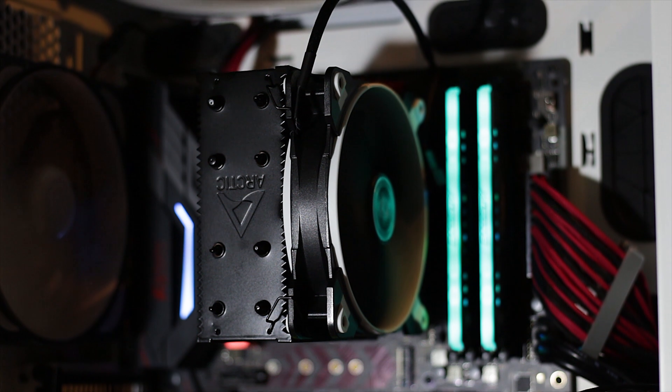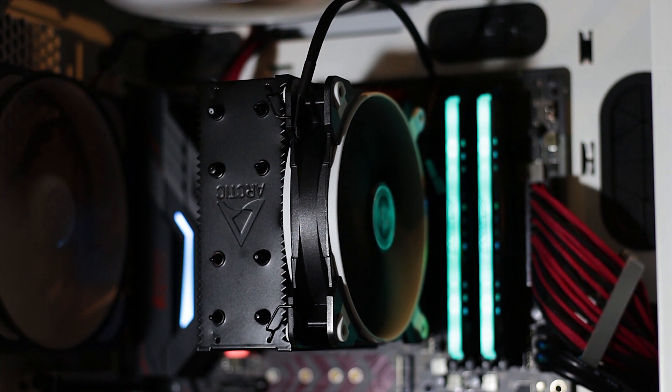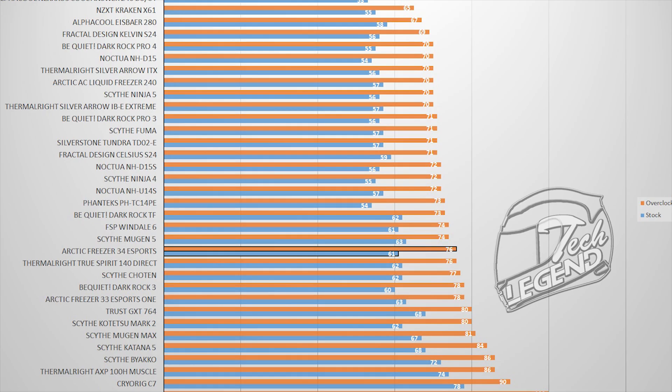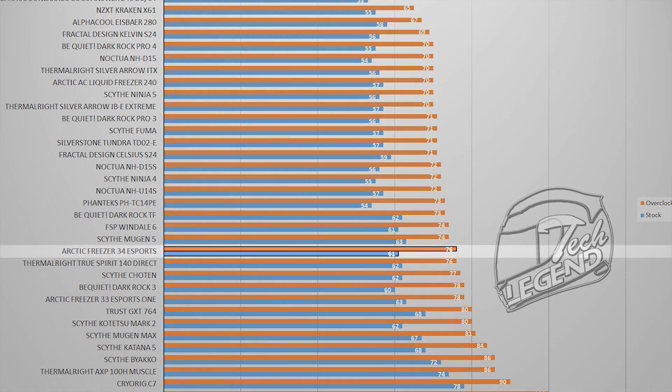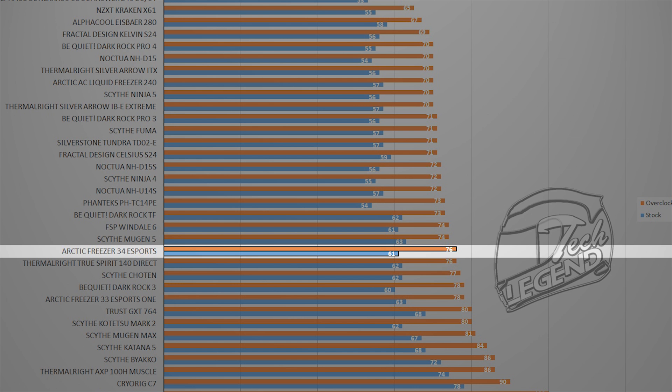The performance difference between the Freezer 33 and the Freezer 34 eSports models is 2 degrees Celsius. That's it. And it's not surprising, as these two coolers use what is essentially the same heatsink. This small temperature difference can be attributed to either the better mounting system that facilitates heat transfer between the CPU and the cooler, or to the new and improved Bionics fan.